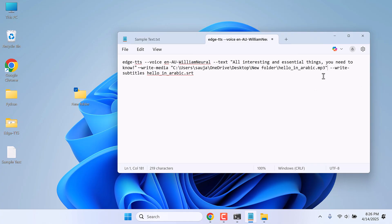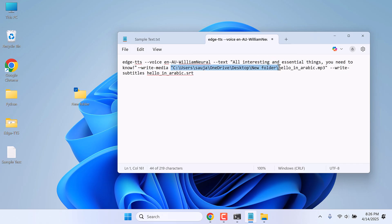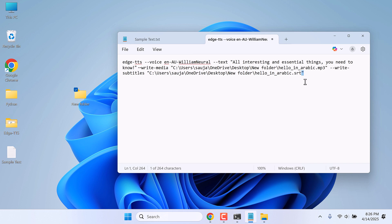Likewise, this is for the subtitles in SRT format. I will use the same location. Make sure to use the open and close inverted commas. So this is done. Copy this.